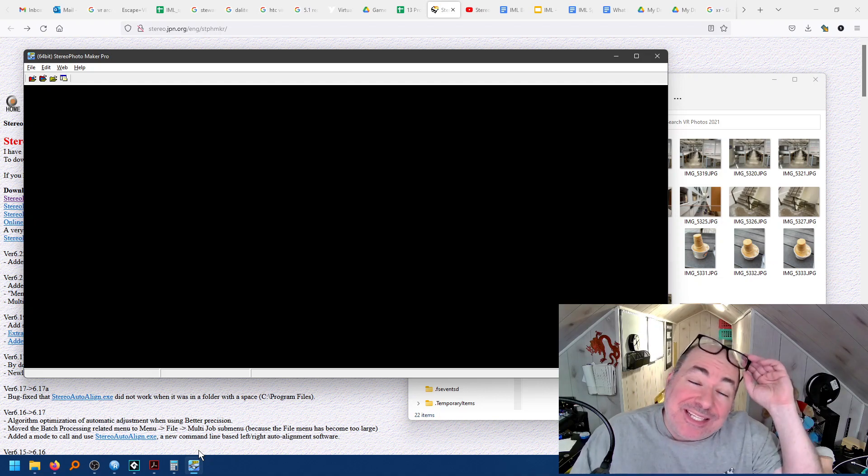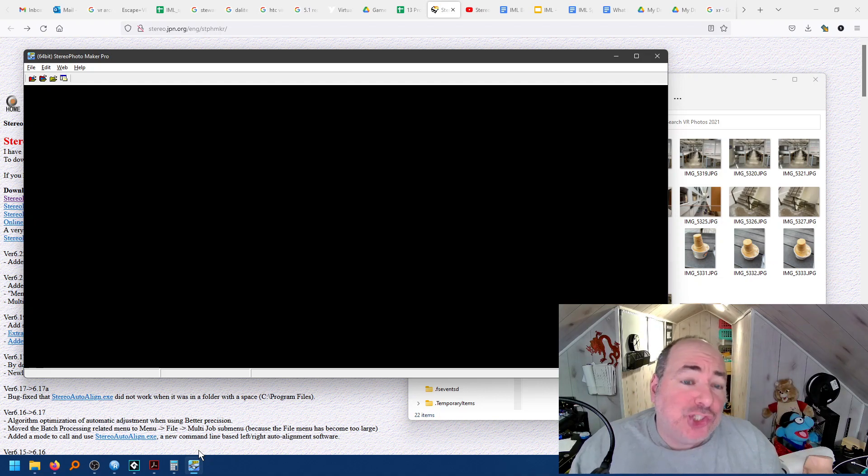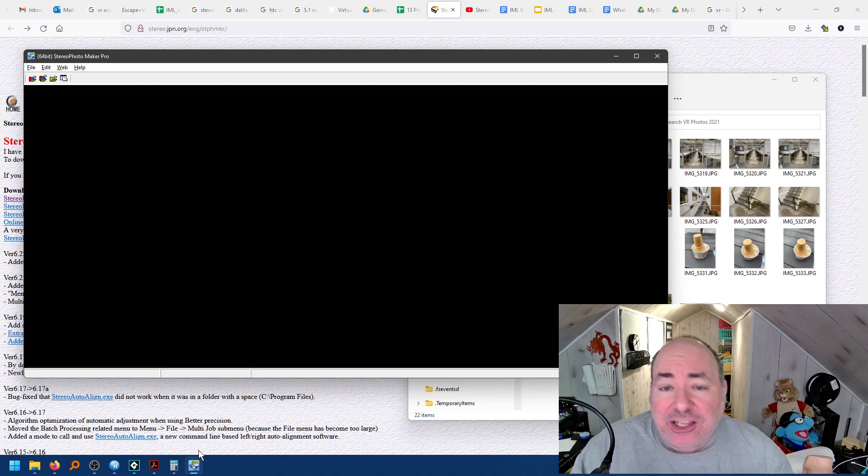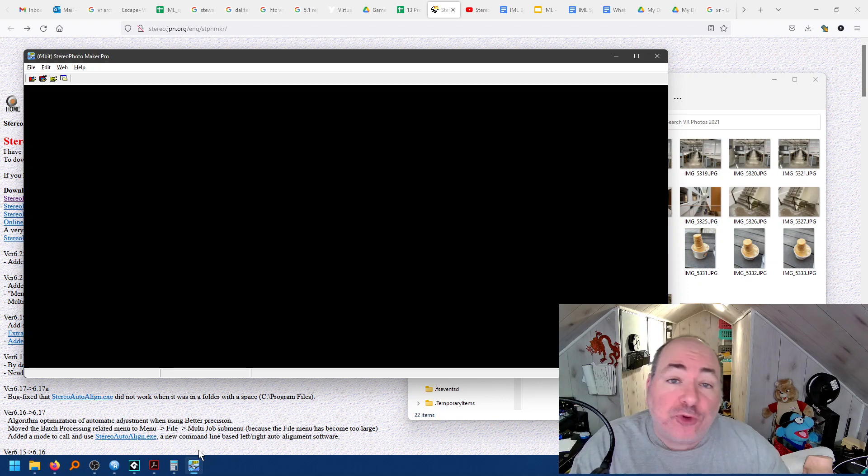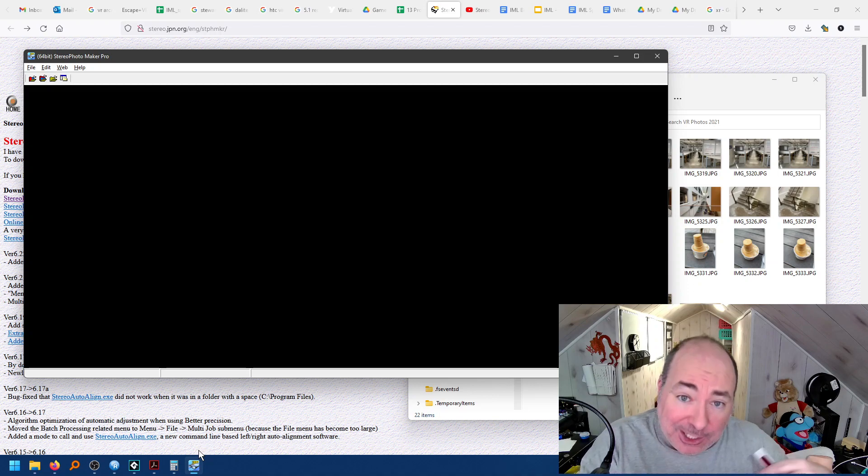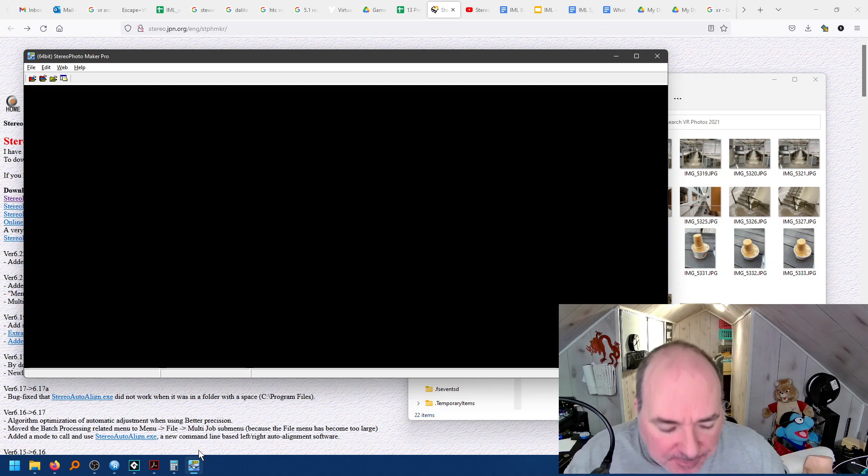Hey everybody, Jared here, and today I'm going to do a short demo on how to create an Anaglyph 3D photo with Stereo Photo Maker, which is a really cool free piece of software for Windows. Link will be included below.